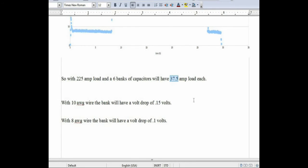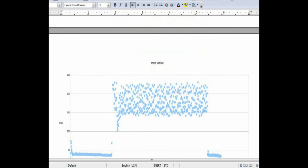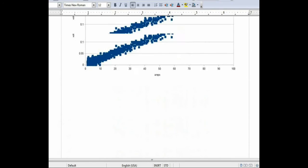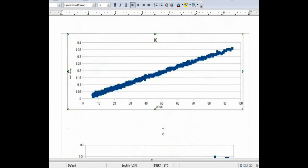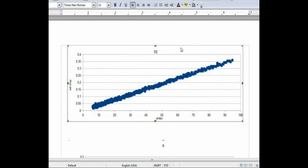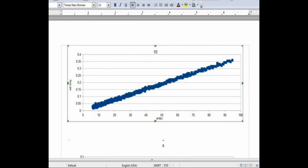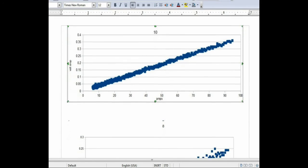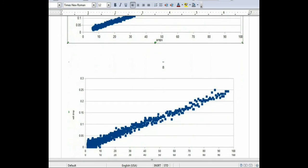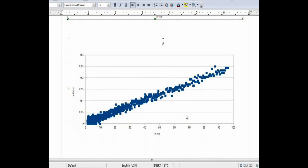We rounded up to 40 just for easier calculations. So at 40 amps, using the 10 gauge wire, you can see that I would have approximately 0.15 volt drop between the positive and negative leads coming out. By switching to the 8 gauge wire at 40 amps, I will have approximately 0.1 volt drop.